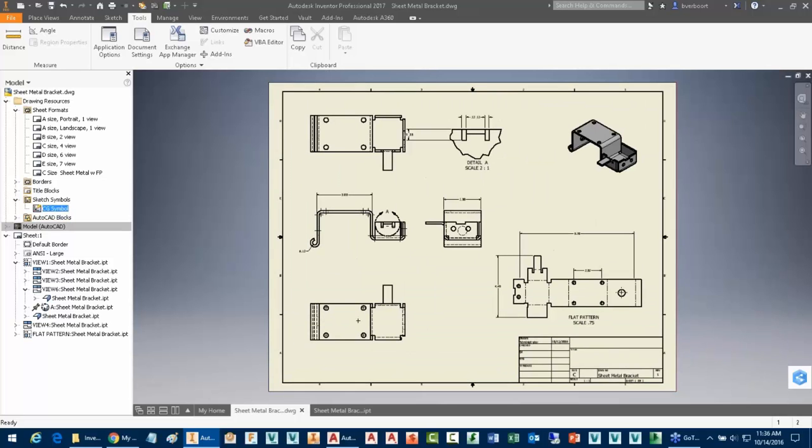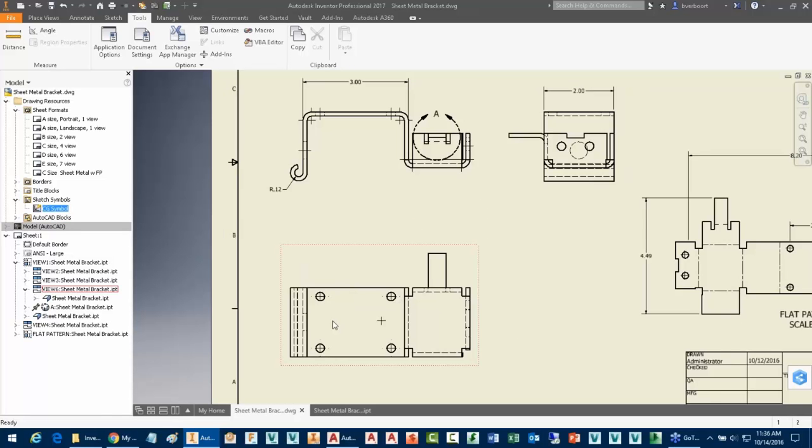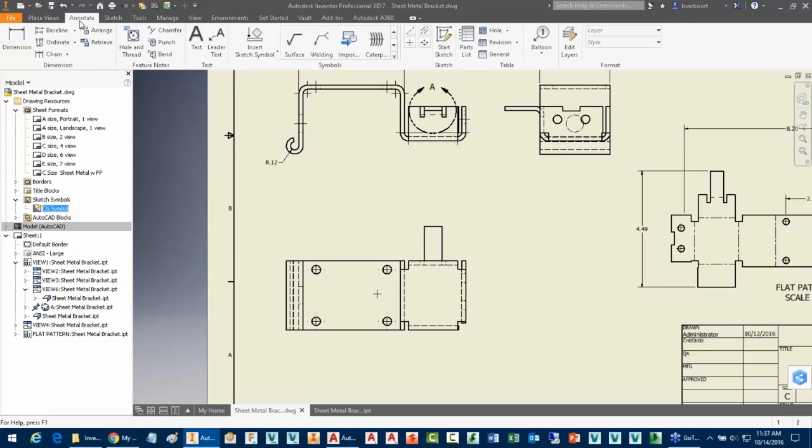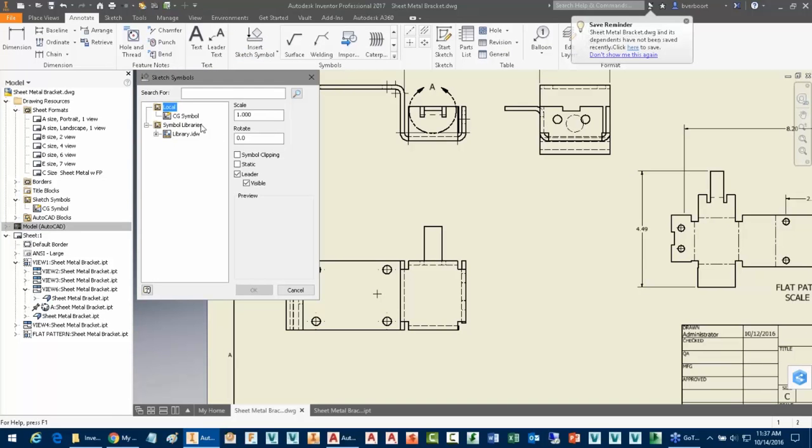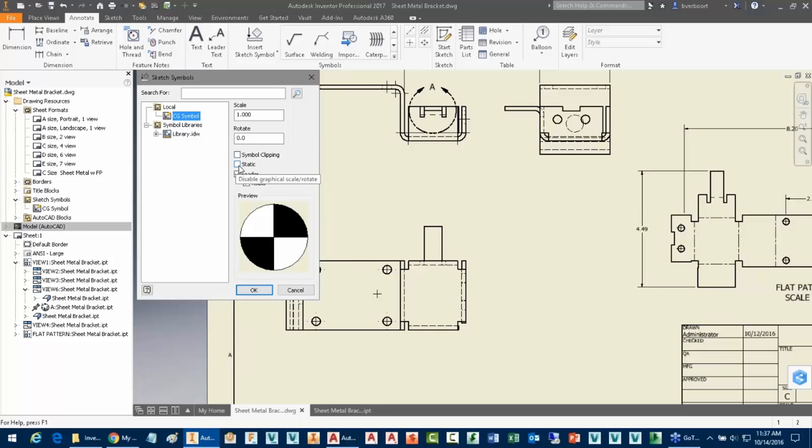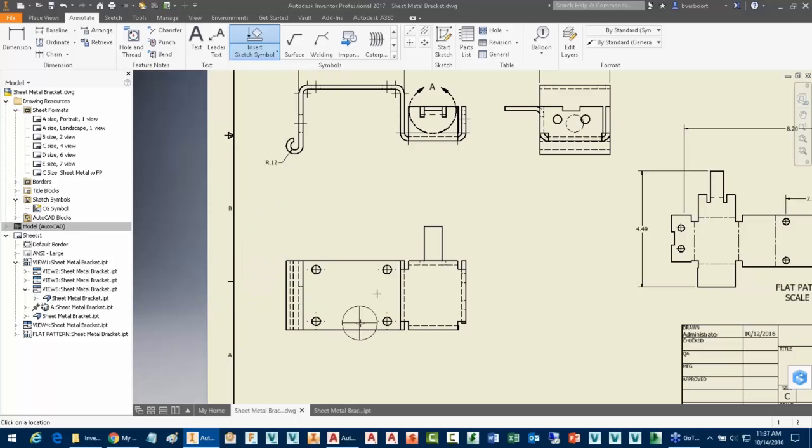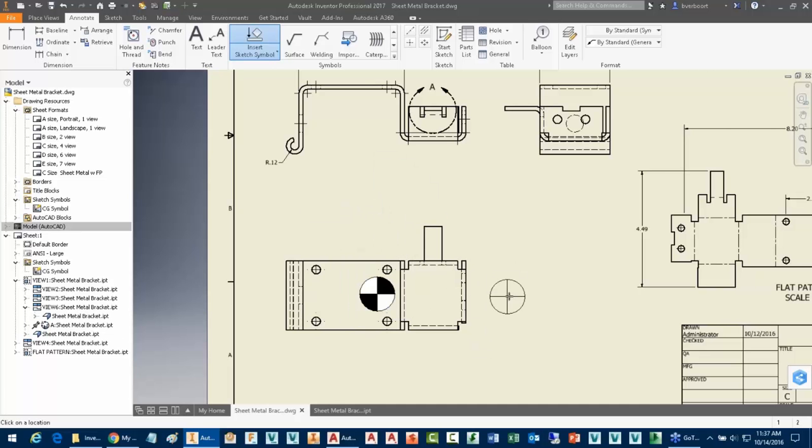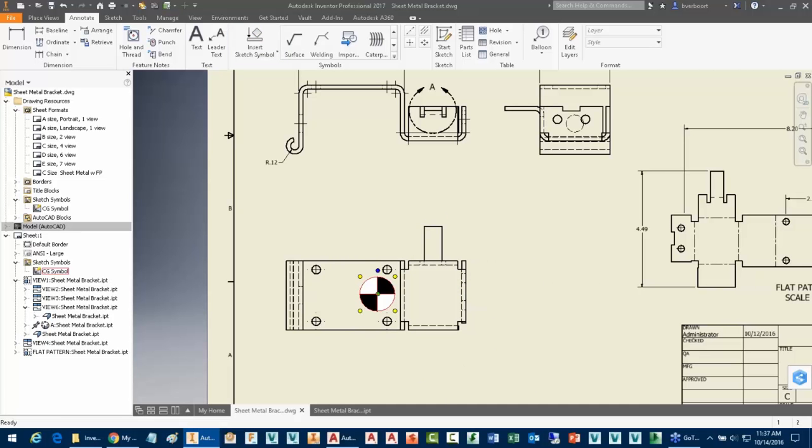So here I am back in my Inventor Drawing environment having authored a Sketch Symbol now for the CG. And I can just simply place that in. The preferred method to do that, it is an annotation object, so I go to the Annotate tab here and then insert a Sketch Symbol. You'll notice that it shows up as a Sketch Symbol there. You'll notice I get a preview of it. I get the ability to create leaders and have symbol clipping and have it be static so it can't be resized. In this case, I'll just choose OK and then I'll drop it down. You'll notice if I do additional clicks, it will create a leader object for me. So there's the center of gravity symbol for me.